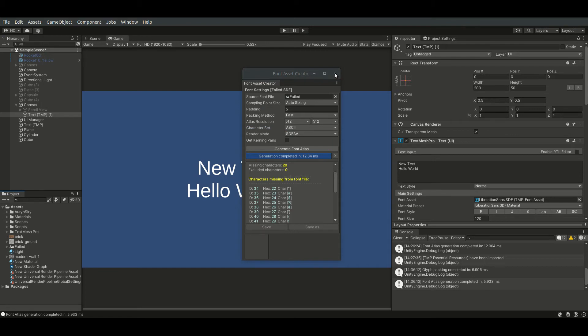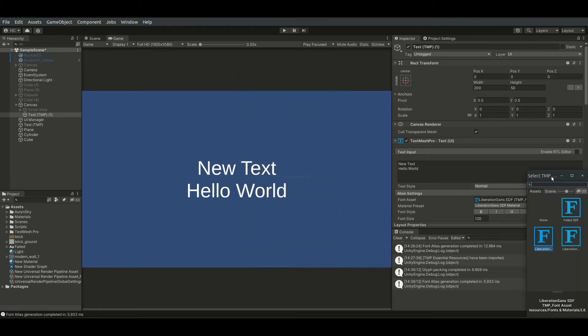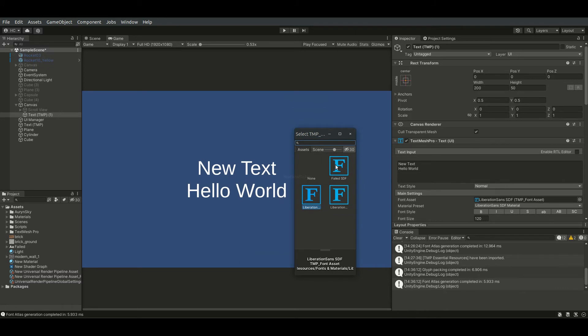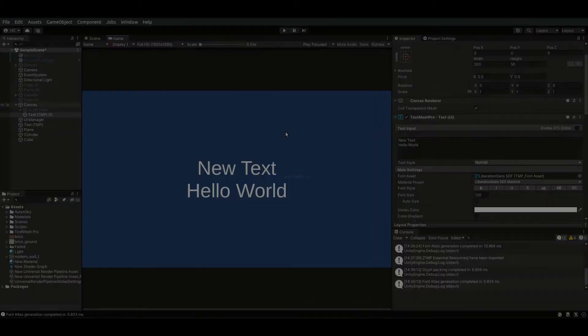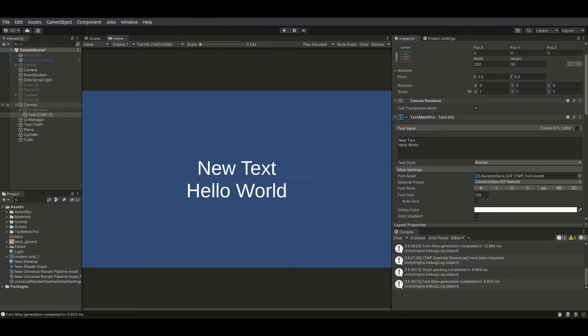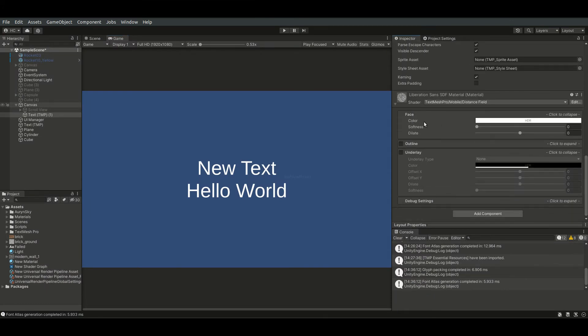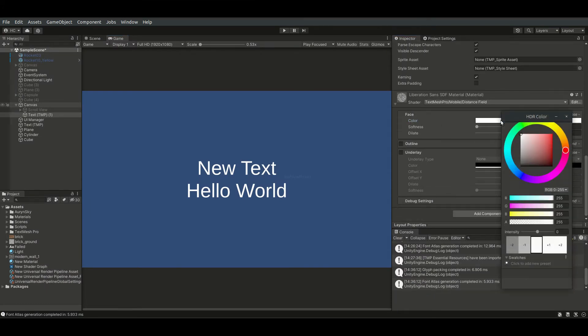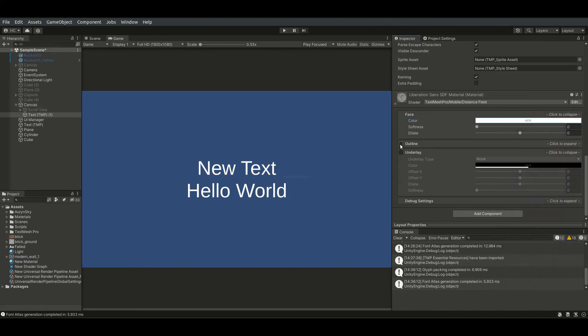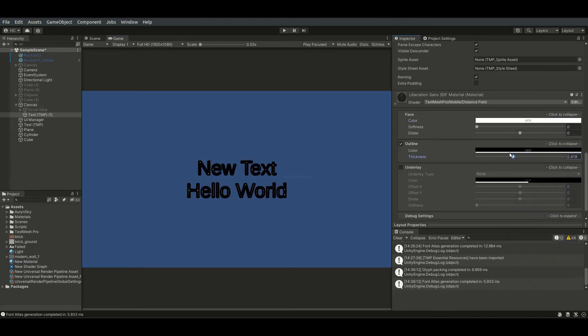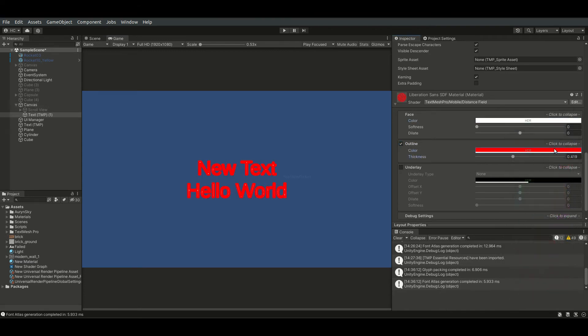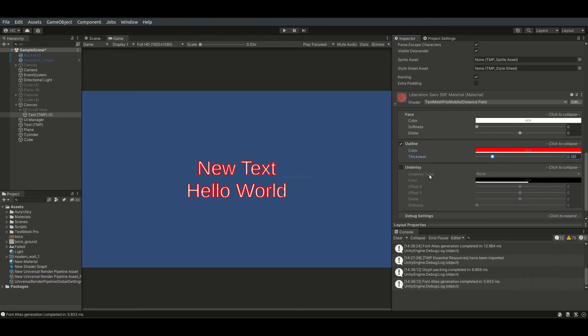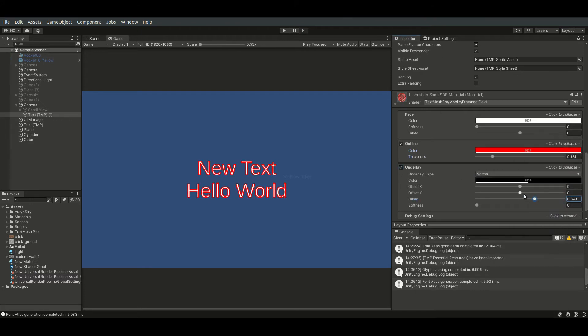In the past, fonts would be messed up if we used the same font asset for both UI and 3D text, but the issue appears to be fixed in current versions. There are a few more options for the font assets. We can define the face, outline, and underlay colors of the font. Note, these options will affect all the text with the same font asset.